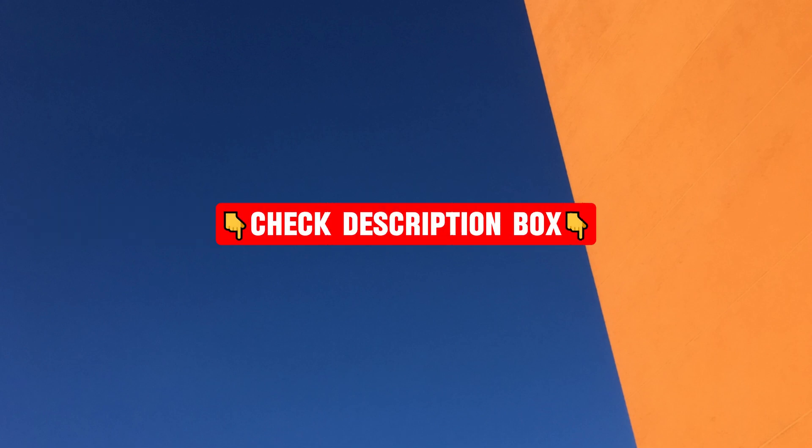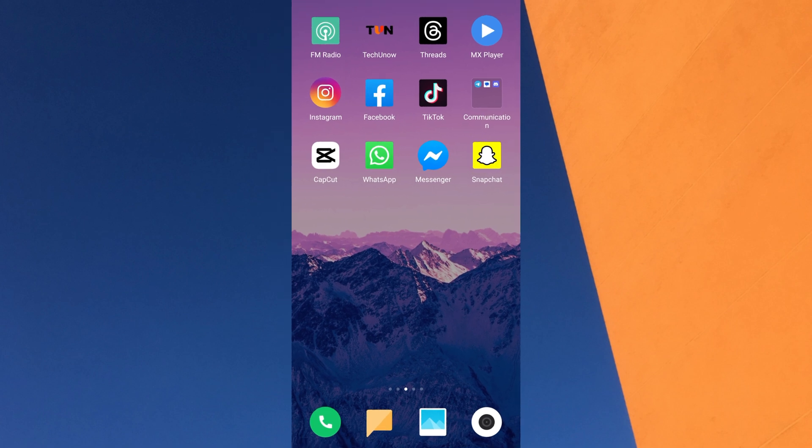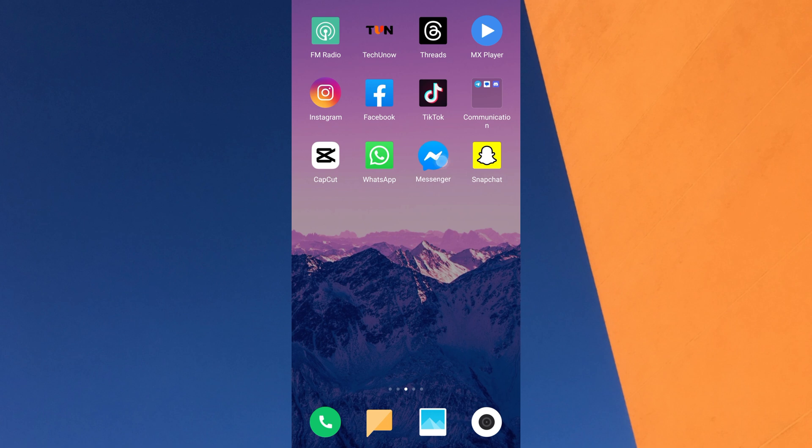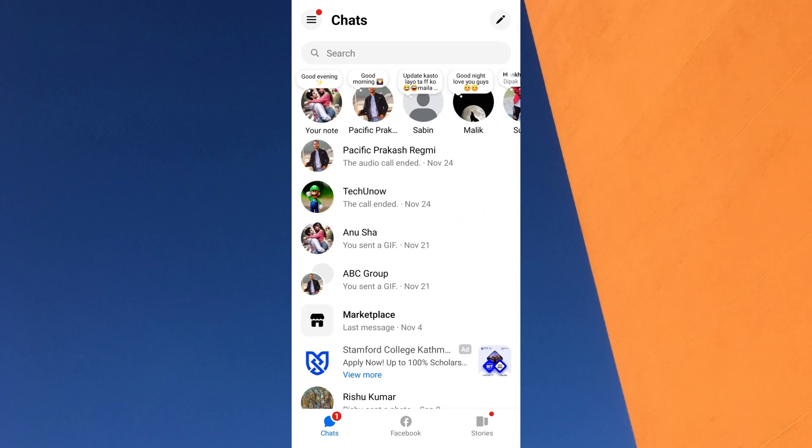To hide someone's notes in Facebook Messenger, first open the Messenger app on your mobile device. Once you are in Messenger, you will see notes from your friends at the top of the chat screen. You can hide anyone's notes at the top of the chat list.